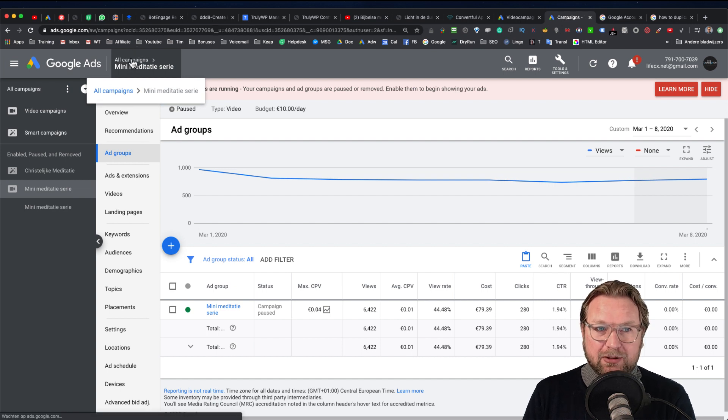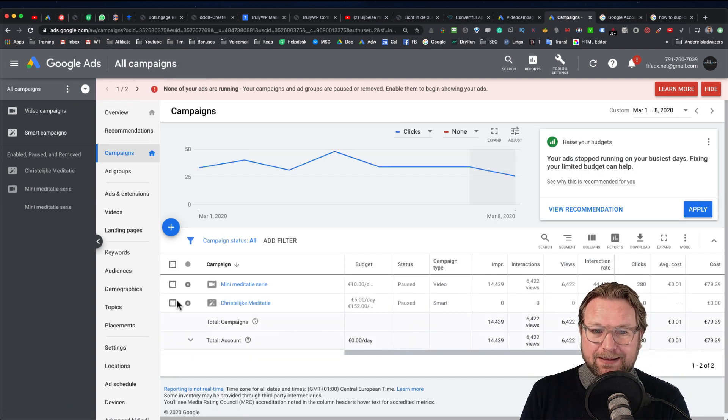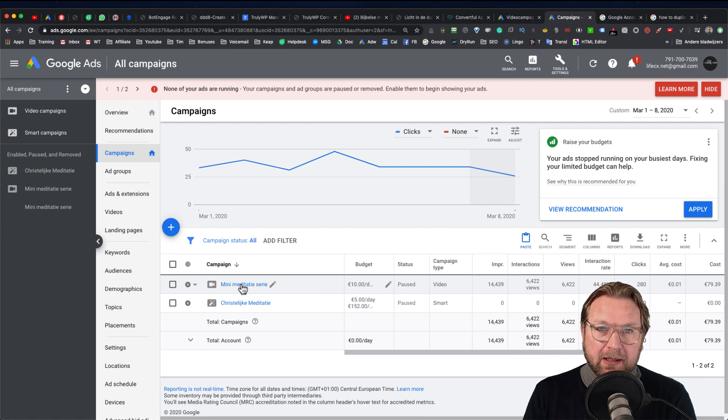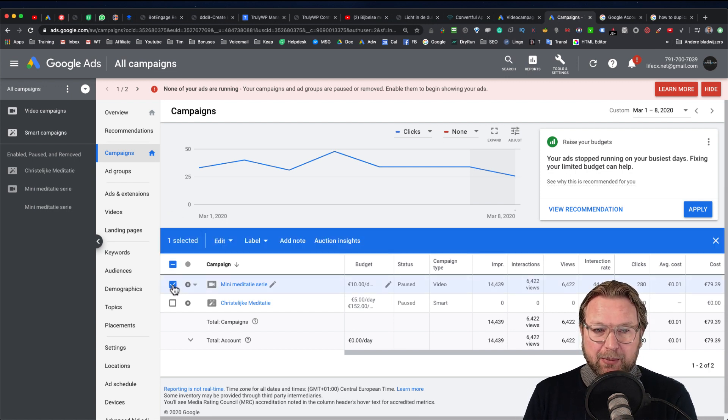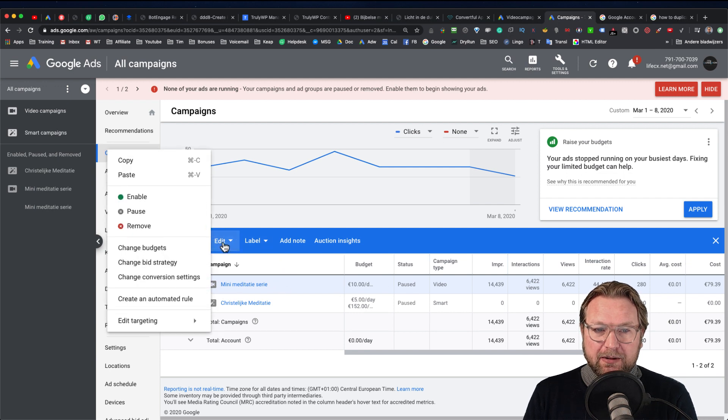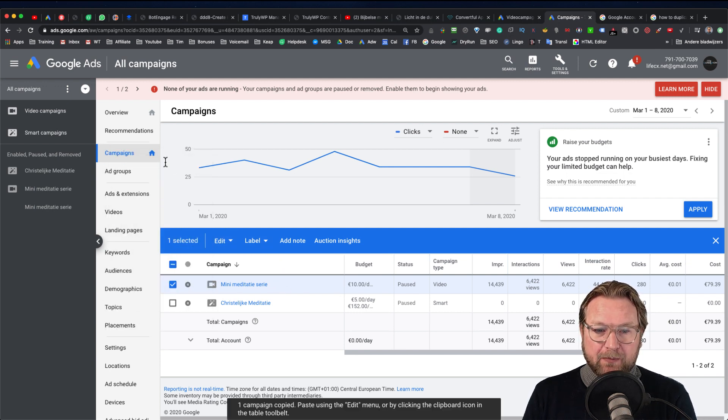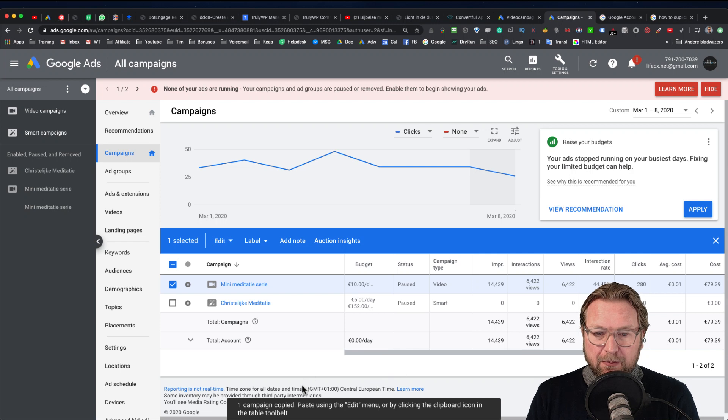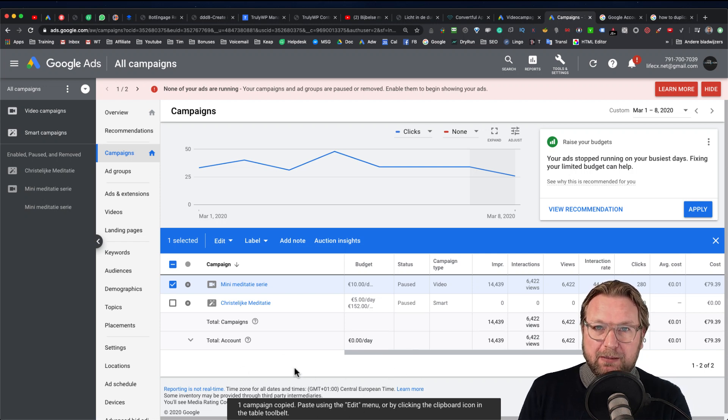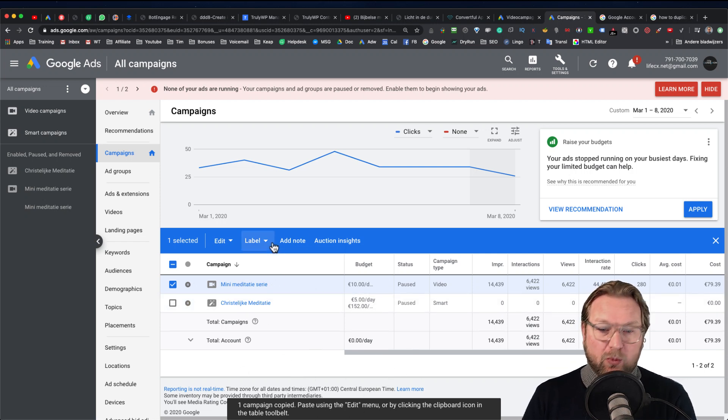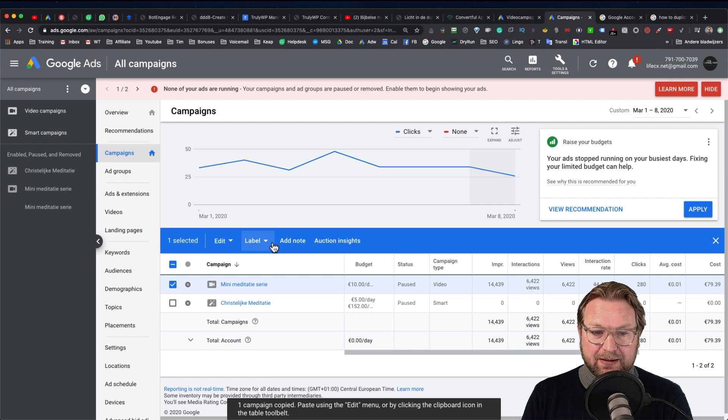So we go back to our campaigns and let's say I want to duplicate this campaign. Now to do so you simply select a campaign and here you click on edit and you click on copy. Now it'll give a message here and this is maybe a bit of confusion that you have no idea where to paste this.